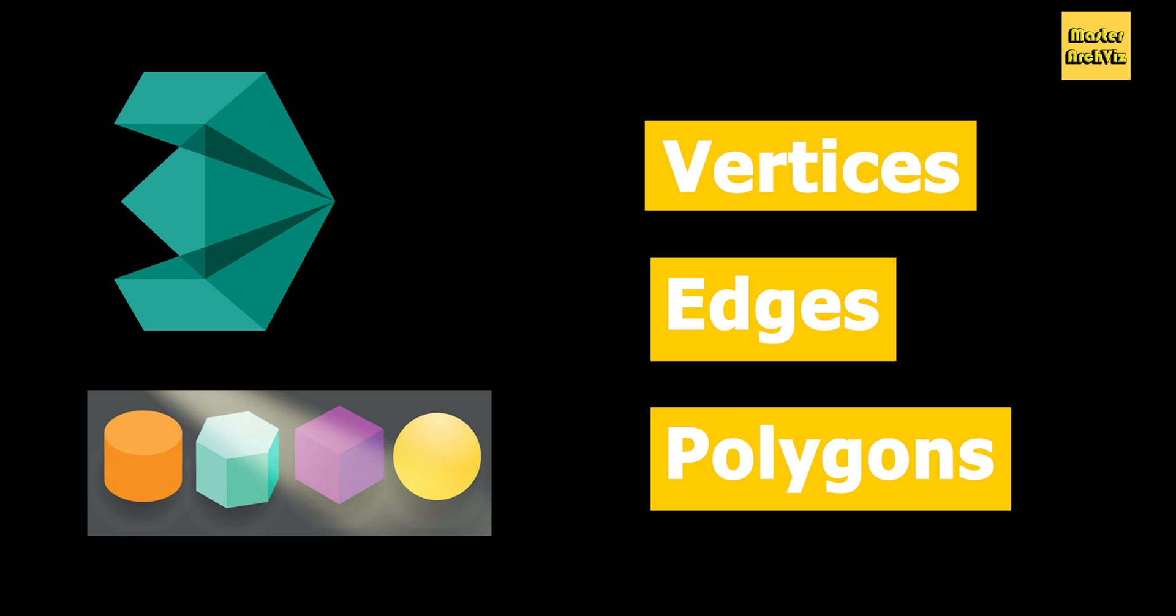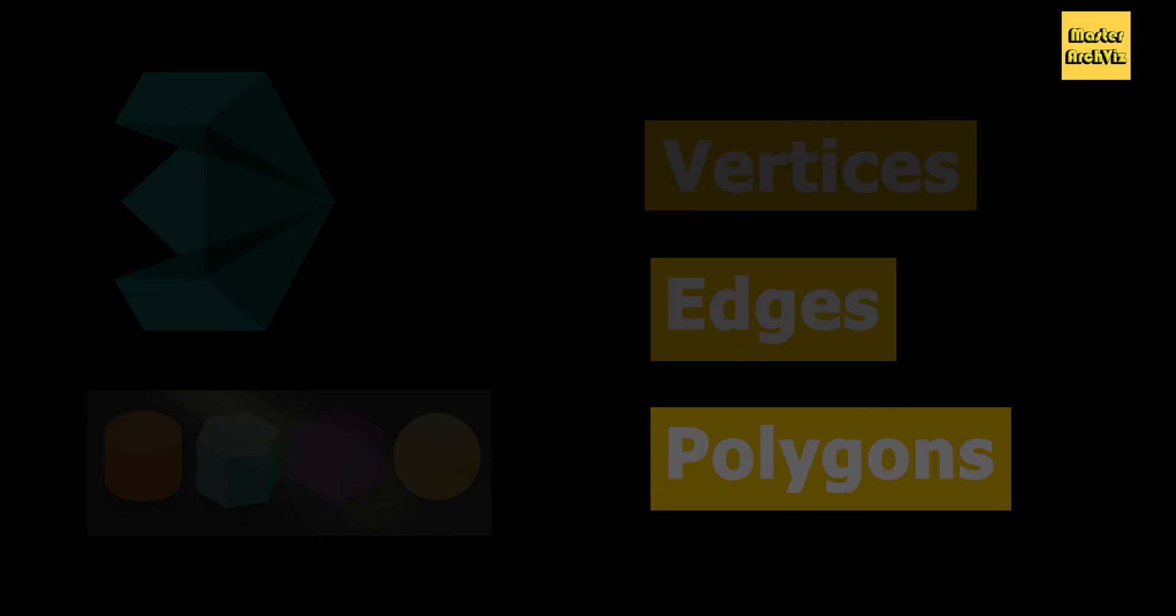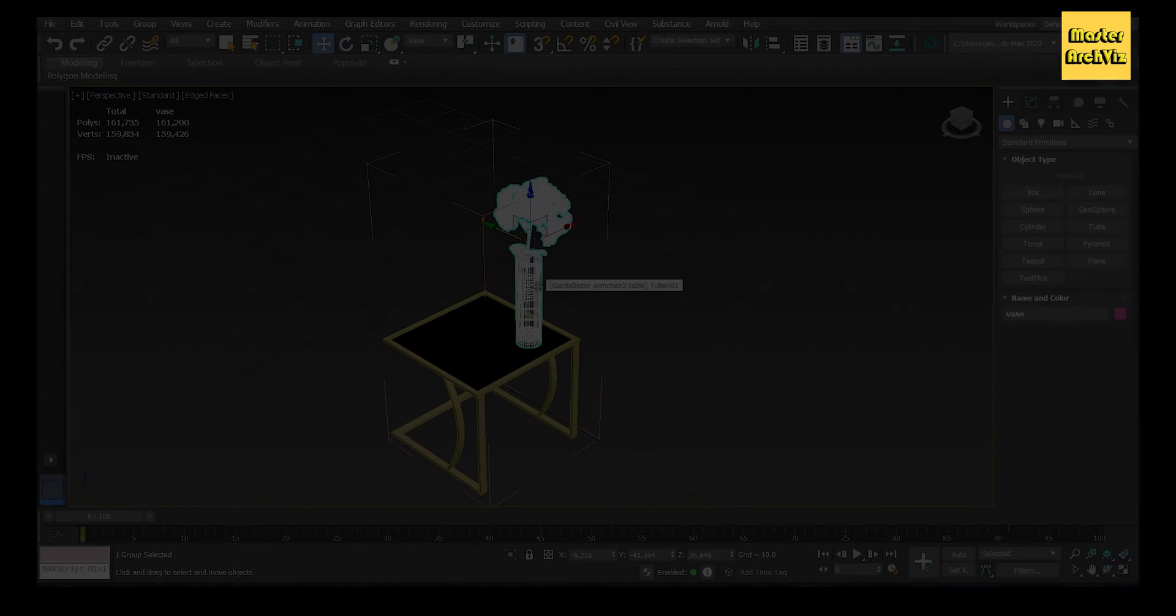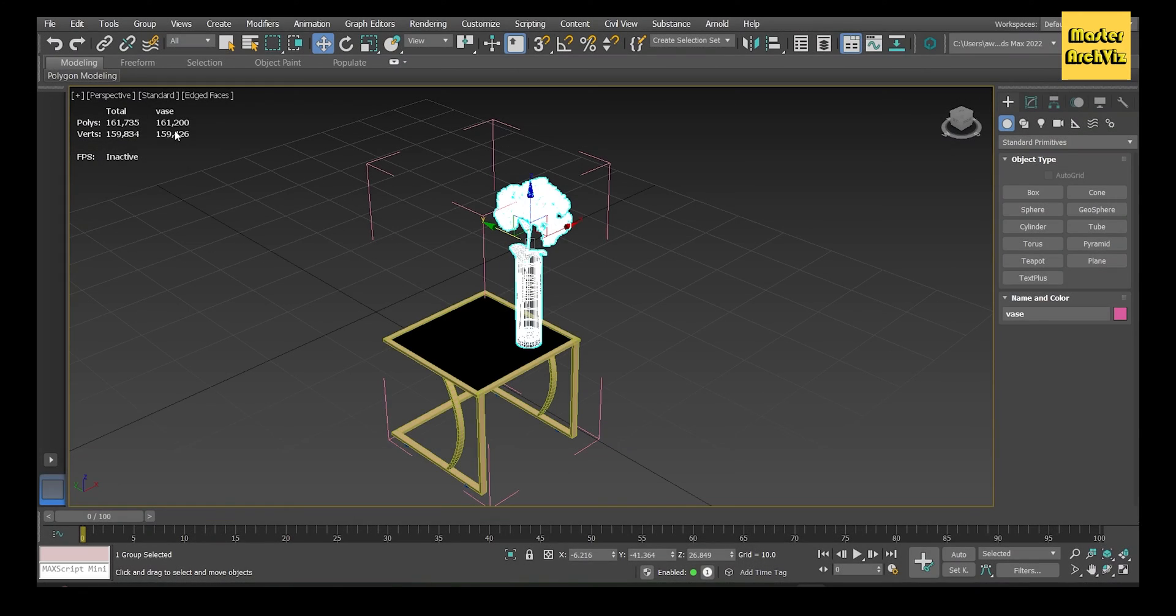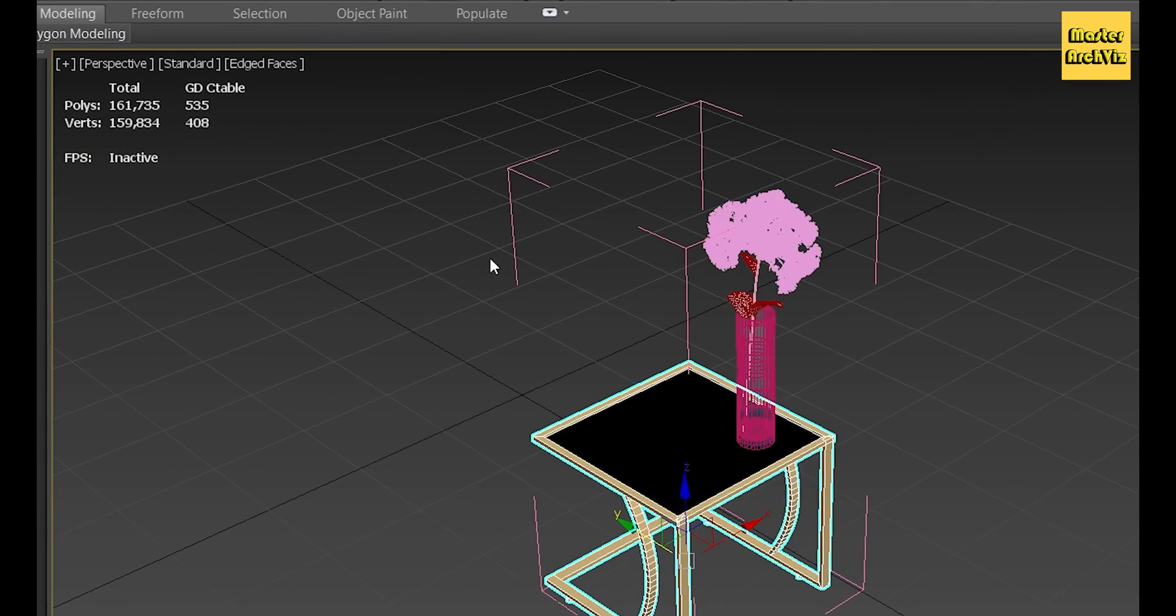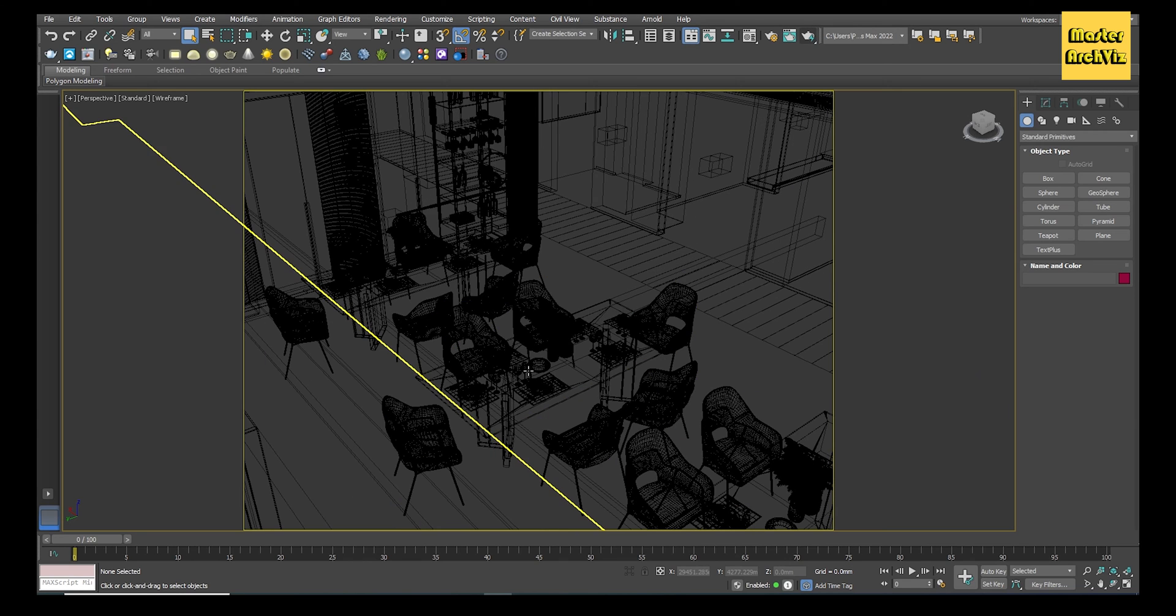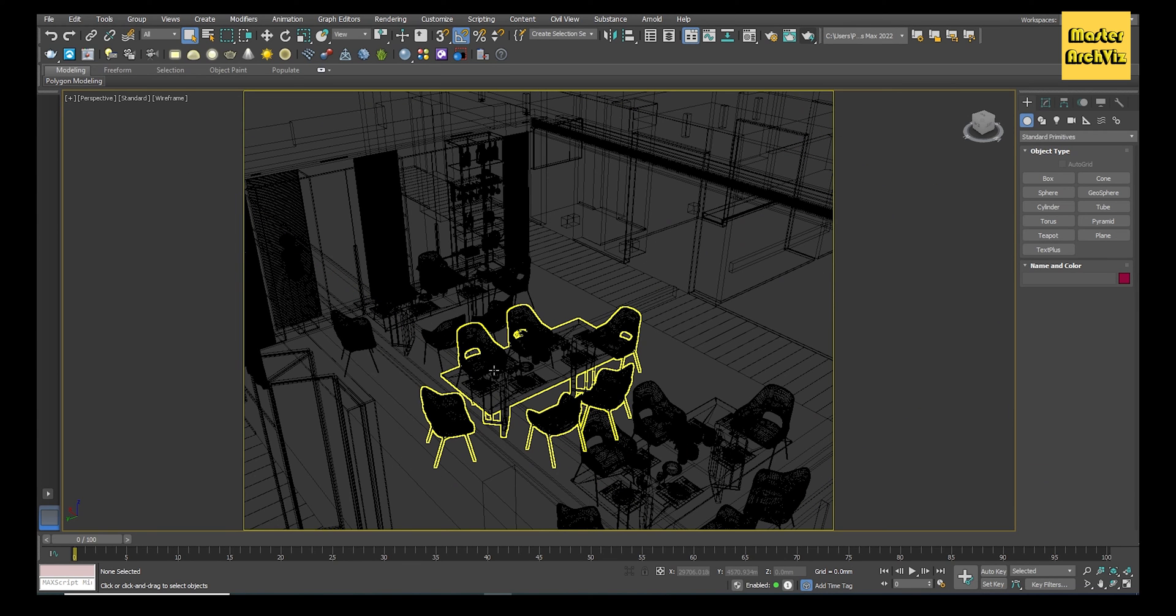The greater the number of polygons in your project, the larger the file size will be. A small vase in the middle of a table can be more heavy than the table itself. To see how heavy or light a model is, you need to see its statistics.